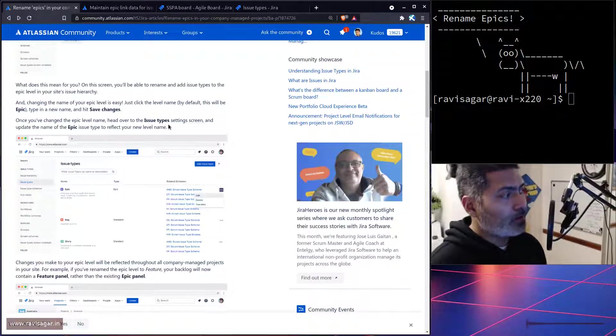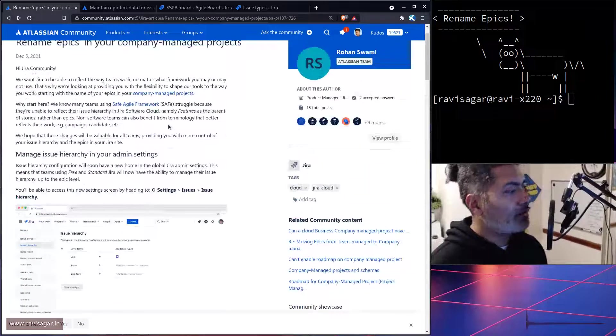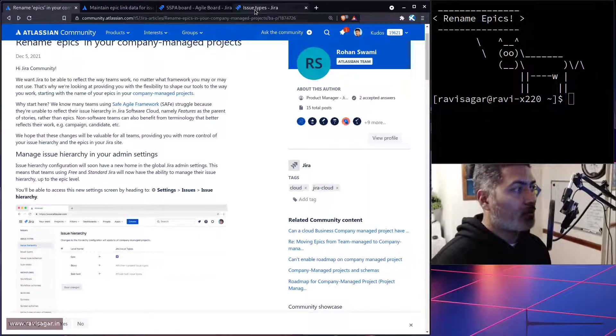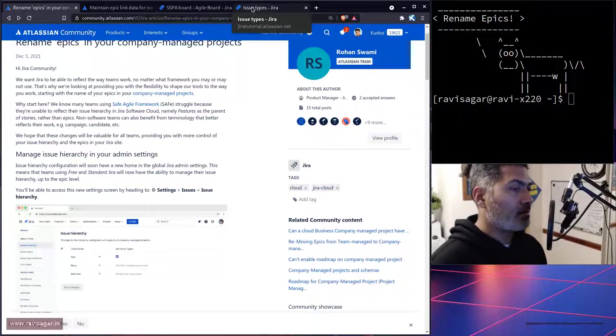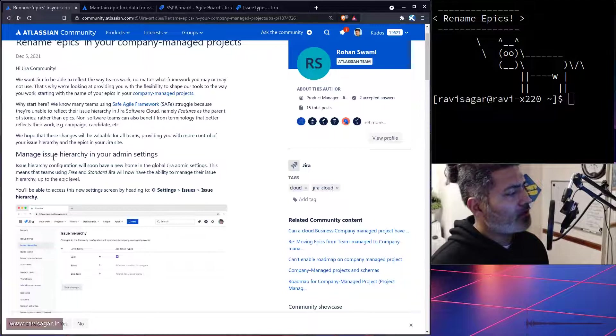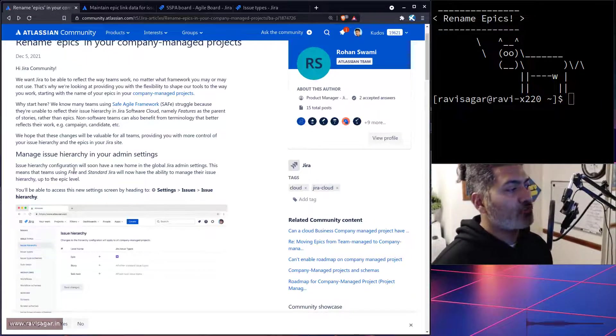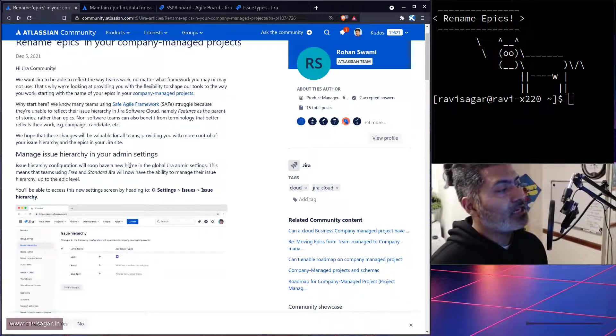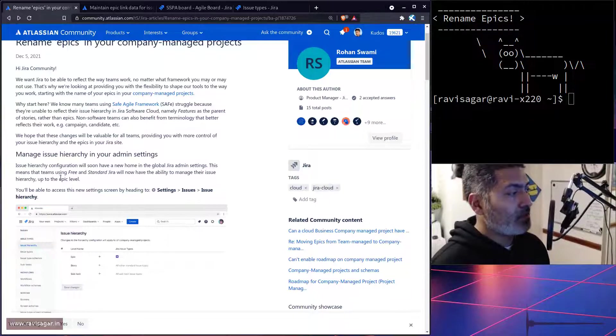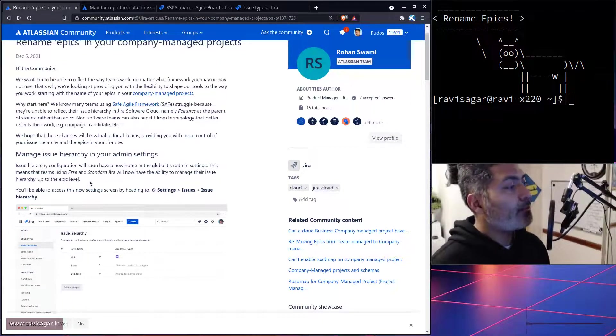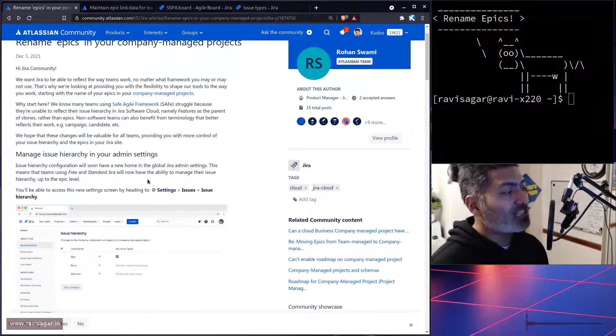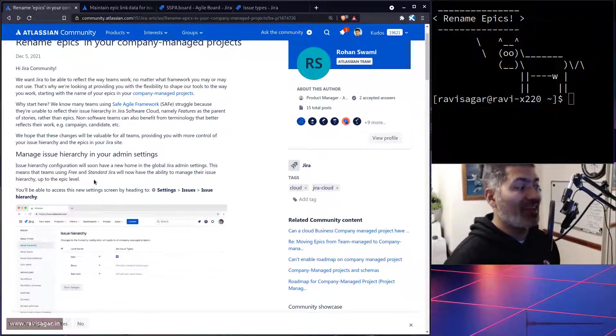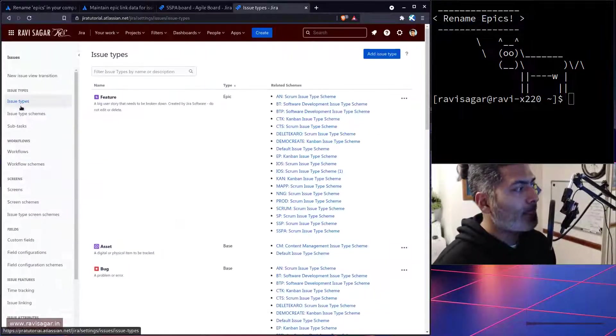Once you change the epic level name, head over to issue types. Okay, so we have to also change the issue level, but we don't really have issue level because I'm not really using advanced roadmaps. I'm not really on the premium plan. What it's saying here is that manage issue hierarchy in your admin settings—issue hierarchy configuration will soon have a new home in global Jira admin settings.